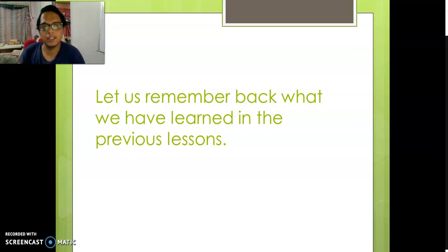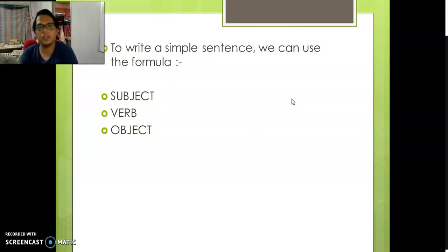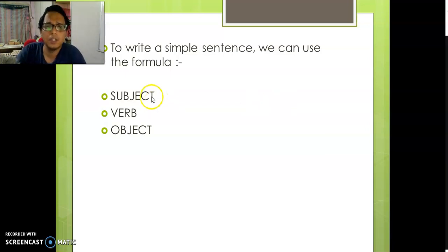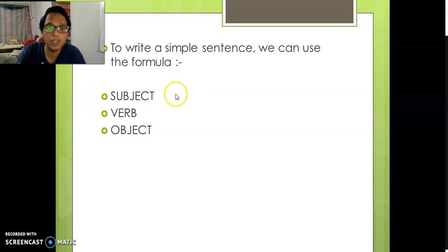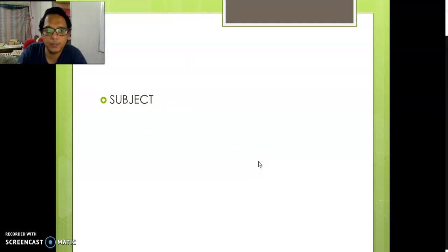Alright, to write a simple sentence we can use this formula — a very easy formula. What you need is a subject, a verb, and also an object. I will tell you what each of these means: what subject means, what verb means, and what object means.